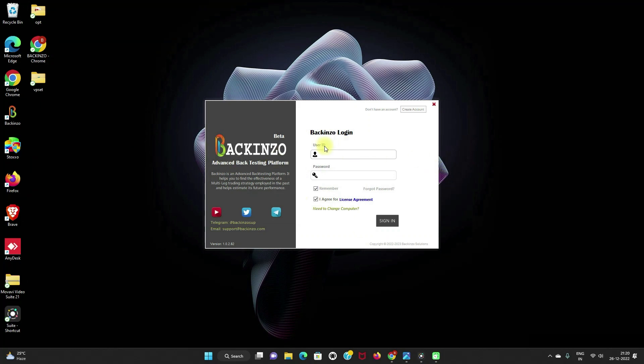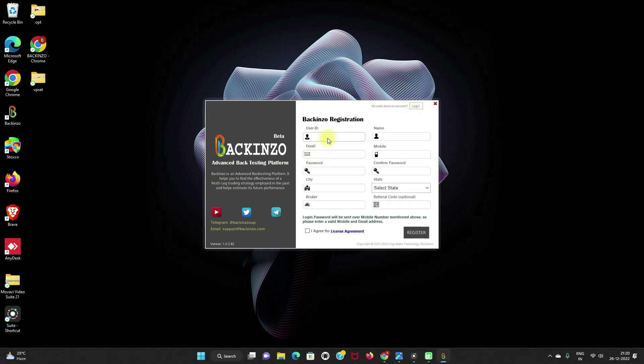So the backinzo login has come in front of you. From here, you can create your account with backinzo. Just click on the create account. And you can provide all the necessary details like your user ID, name, email, mobile number, password, confirmed password, city, state, and broker.